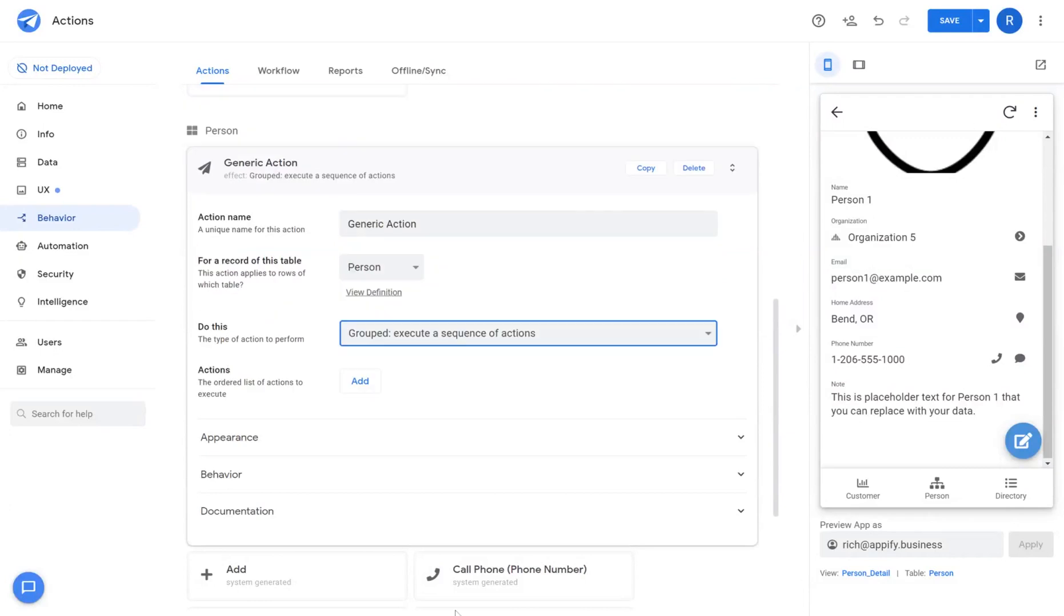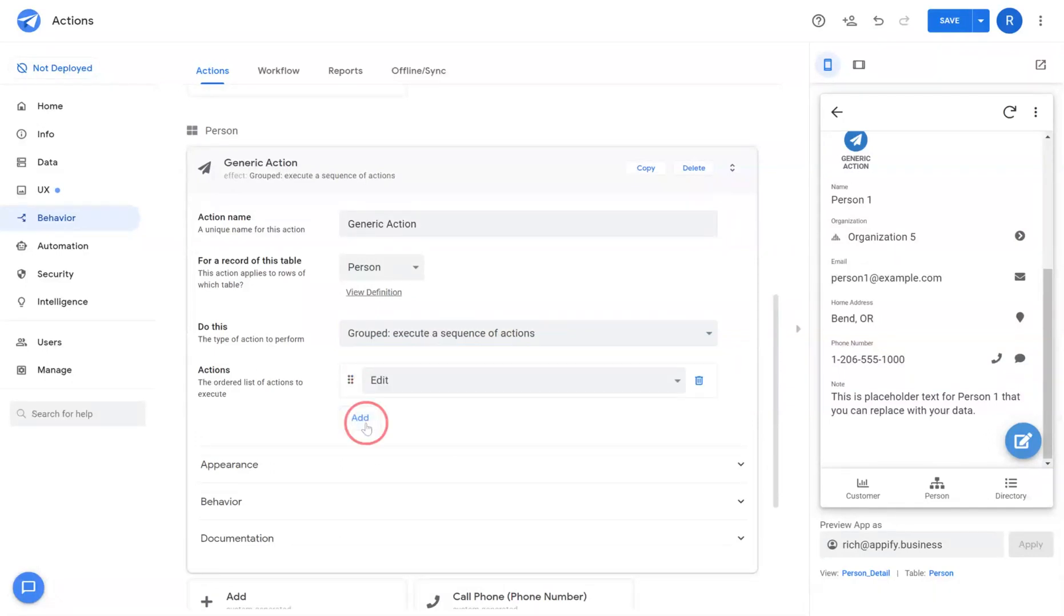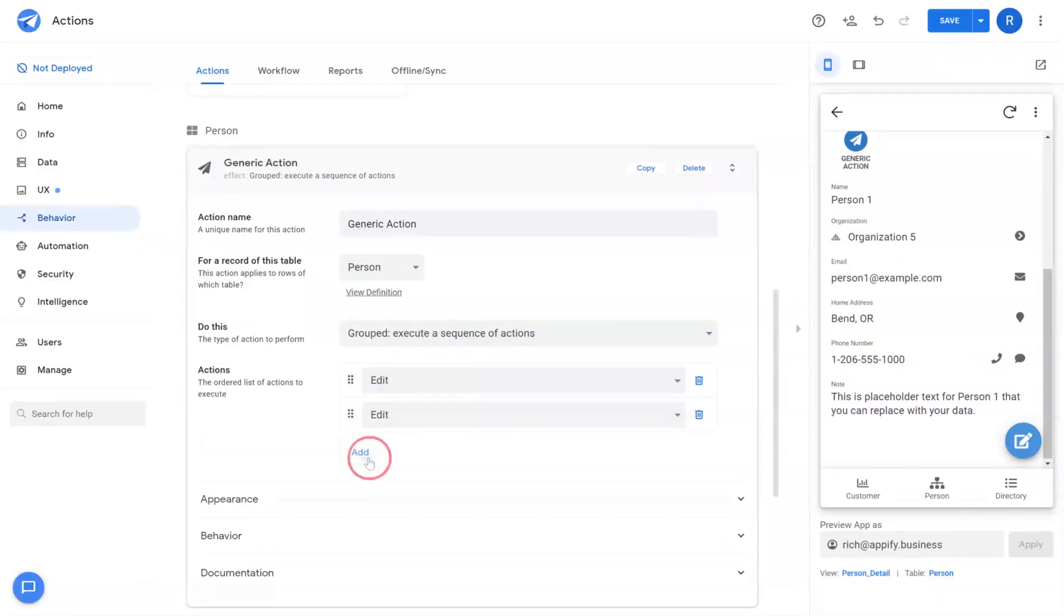And then lastly group is very handy because it allows you to add multiple actions together in series and have AppSheet accomplish them in one action itself.